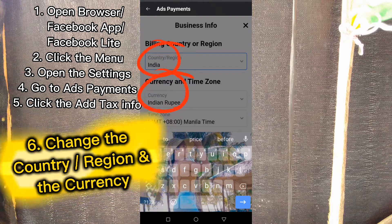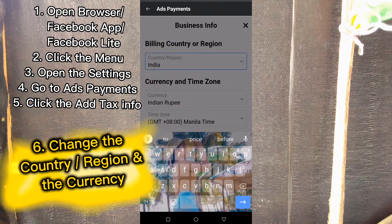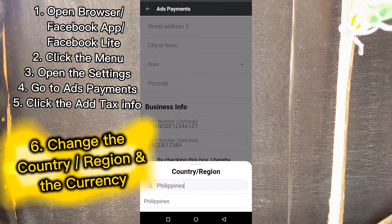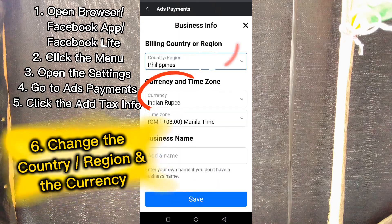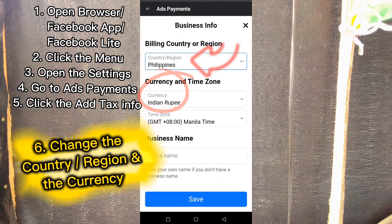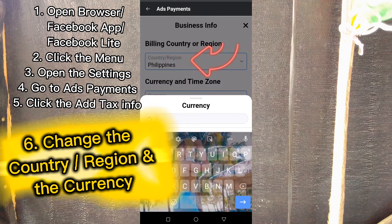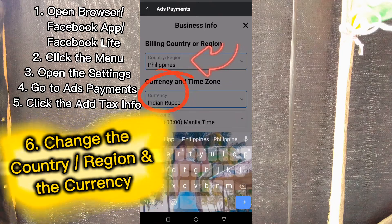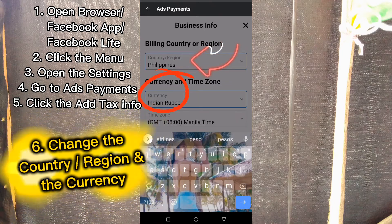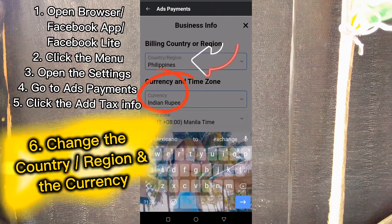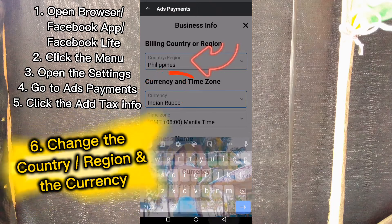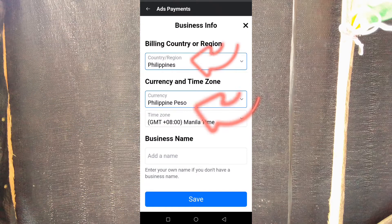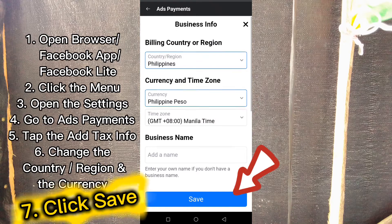Here you can change the country or region and the currency. As you can see, the country or region recorded here is India and the currency is Indian Rupee. I will change it to Philippines and then change the currency to Philippine Peso. That's it — just click Save.